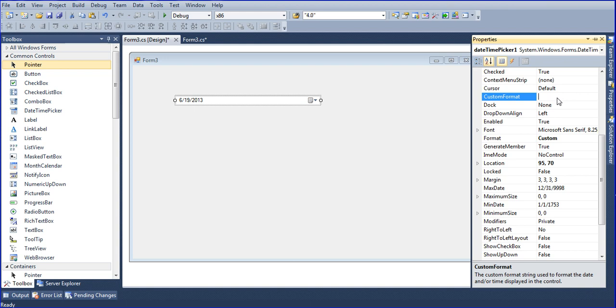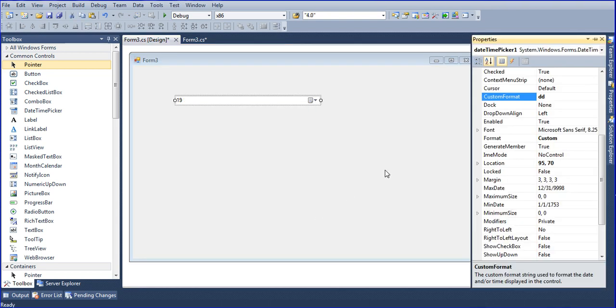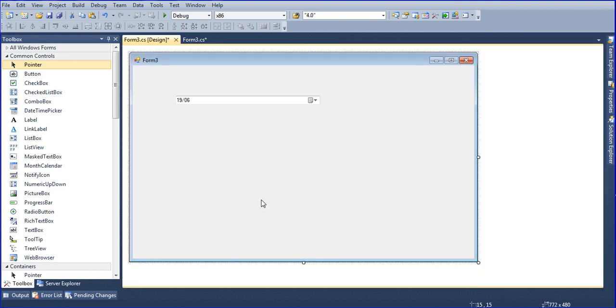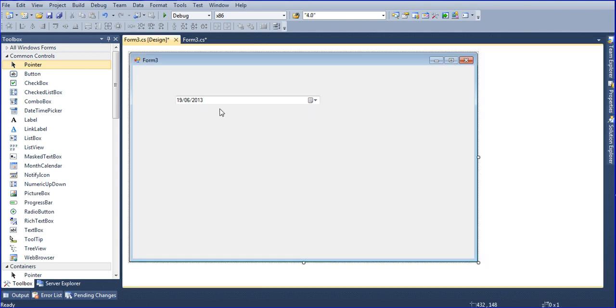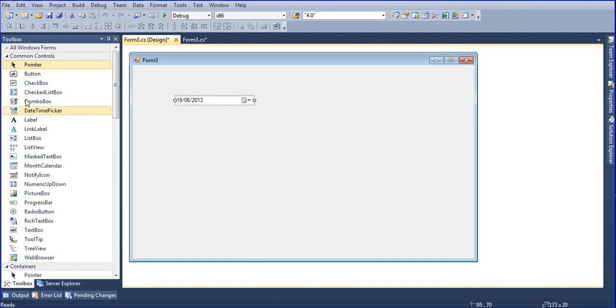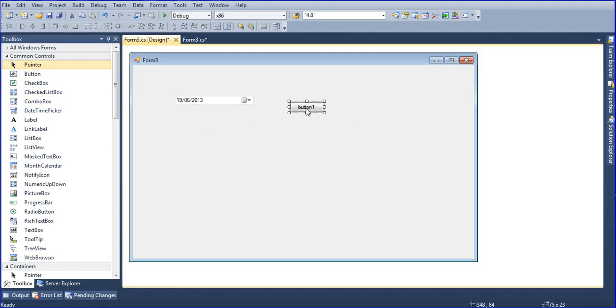So you get date and month, and you want year, then just write YYYY, so we will get date, month and year. Now I will insert one button here.